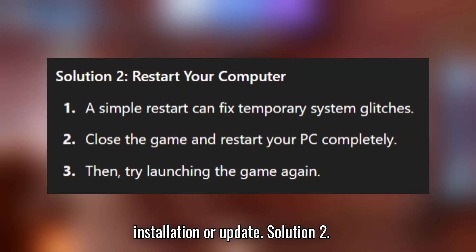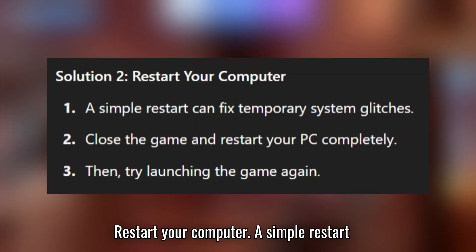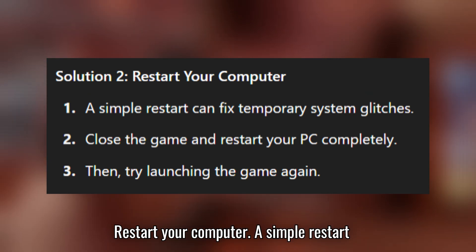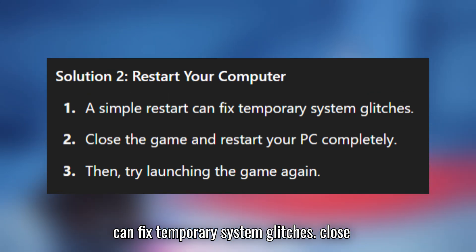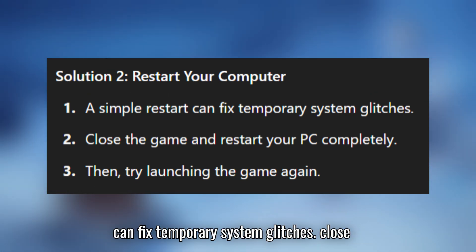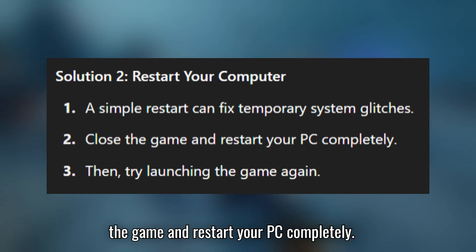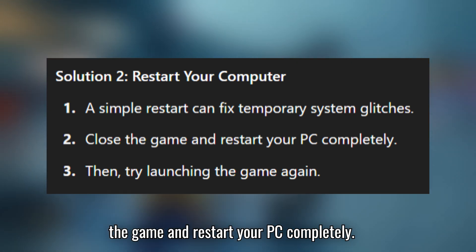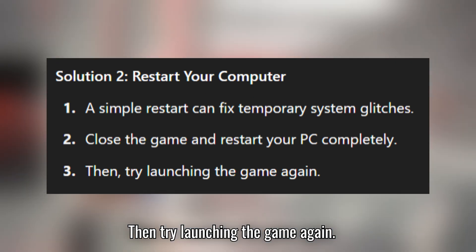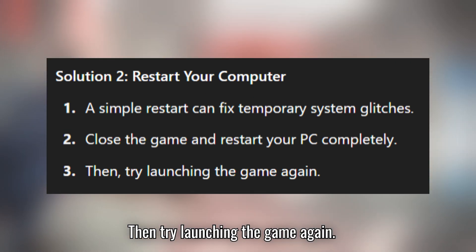Solution 2: restart your computer. A simple restart can fix temporary system glitches. Close the game and restart your PC completely, then try launching the game again.